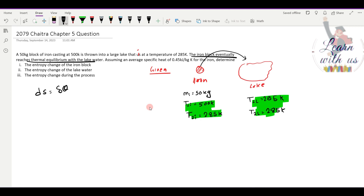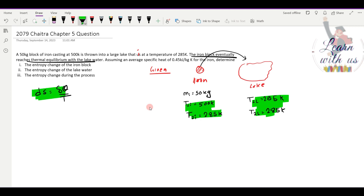The formula for entropy change is: delta S equals delta Q divided by T.